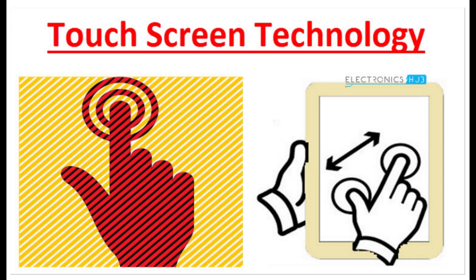Benefits. Touchscreens are becoming very familiar. They are used in mobile phones and tablets, bank cash machines, station ticket machines, games consoles.